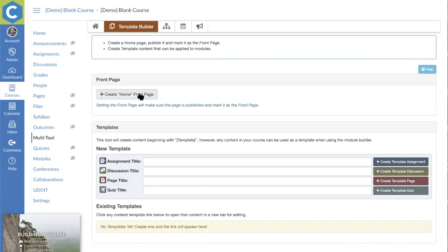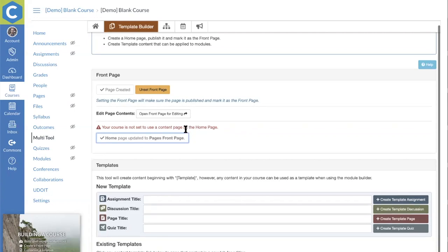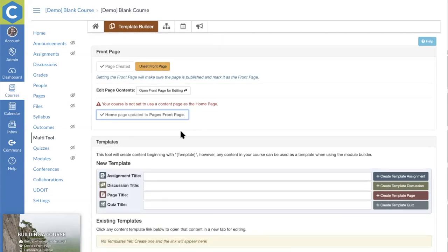One of the first things you'll see in the template builder is the ability to create a front page. Canvas gives a variety of options for the landing area of a course, but if you use a page there, it normally takes about seven steps to configure. This 'create a front page' button creates a page called 'home,' publishes it, marks it as the front page, and can set up the home link as well. I'll hold off on editing it directly as we'll show some fun things to do with the front page later.